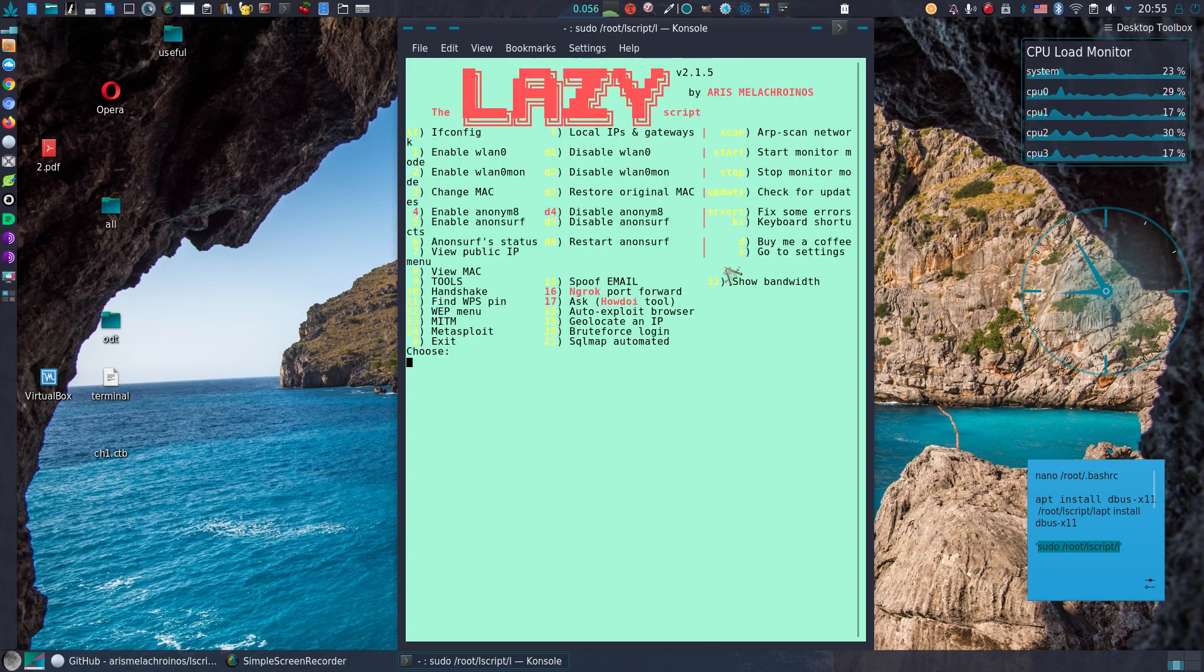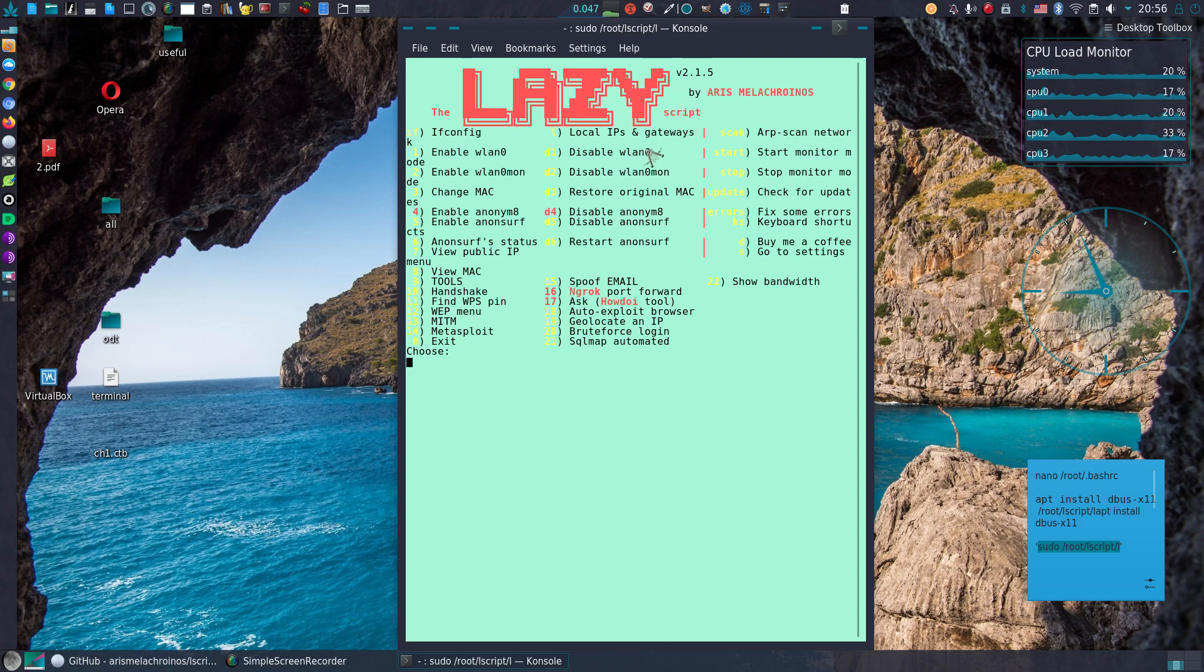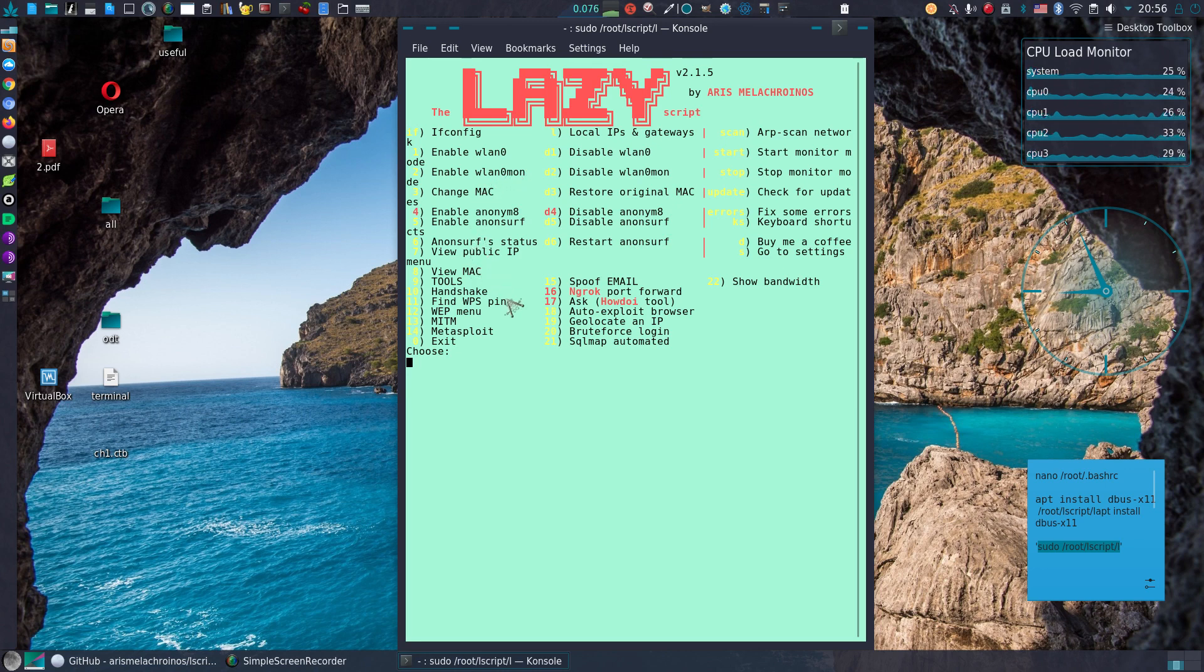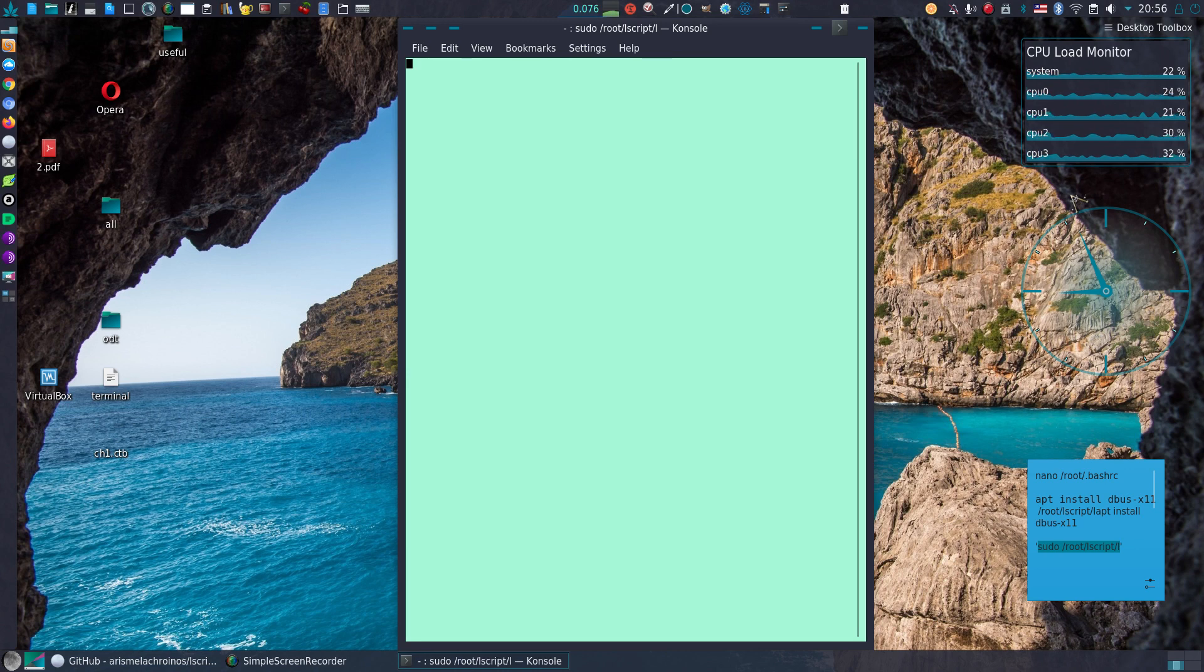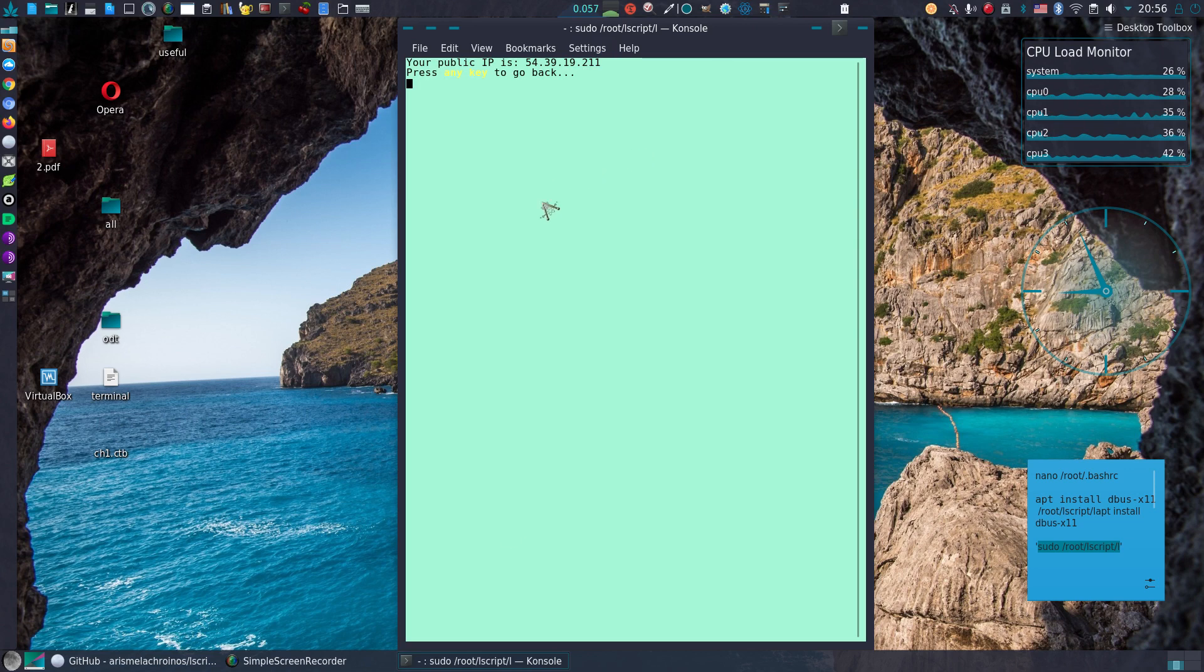And here we go. Let's see. Restore, disable, change. View public IP. That's not my IP. So everything is good. So thanks for watching.